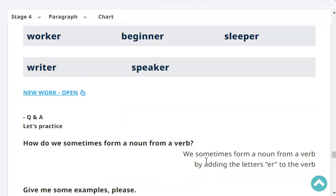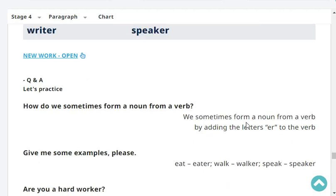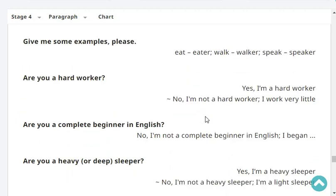How do we sometimes form a noun from a verb? We form a noun from a verb by adding the letters '-er' to the verb. Give me some examples, please. Eat — eater. Walk — walker. Speak — speaker. Are you a hard worker? Yes, I'm a hard worker. Are you a complete beginner in English? No, I'm not a complete beginner in English. I began years ago.